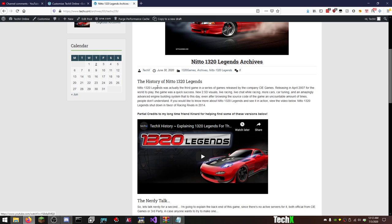So for example, I'll go over the Legends post because Legends is a hot topic, people love this stuff. The history of Nitto 1320 Legends, and I know 1320 Legends was actually the third game in a series of games released by the company C Games, released in April 2007 for the world to play. The game was a quick success: two and a half D visuals, live racing, live chat while racing, more cars, car tuning, and an amazingly advanced engine building system that to this day, even after browsing the source code of the game an uncountable amount of times, people don't understand.